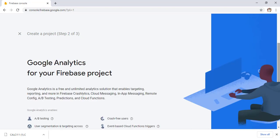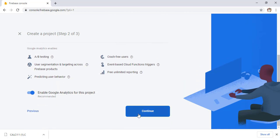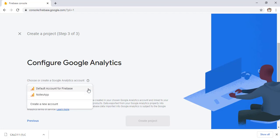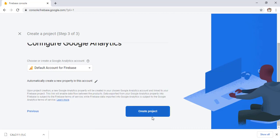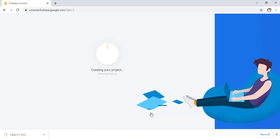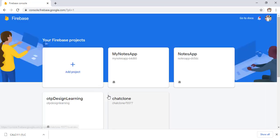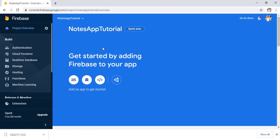After clicking Continue, the second step opens — click Continue again. Now you have to select an account; simply use the default account for Firebase. Now click on Create Project. You can see the project is being created, and our new project is ready. Click Continue and it will refresh the window and add our project.